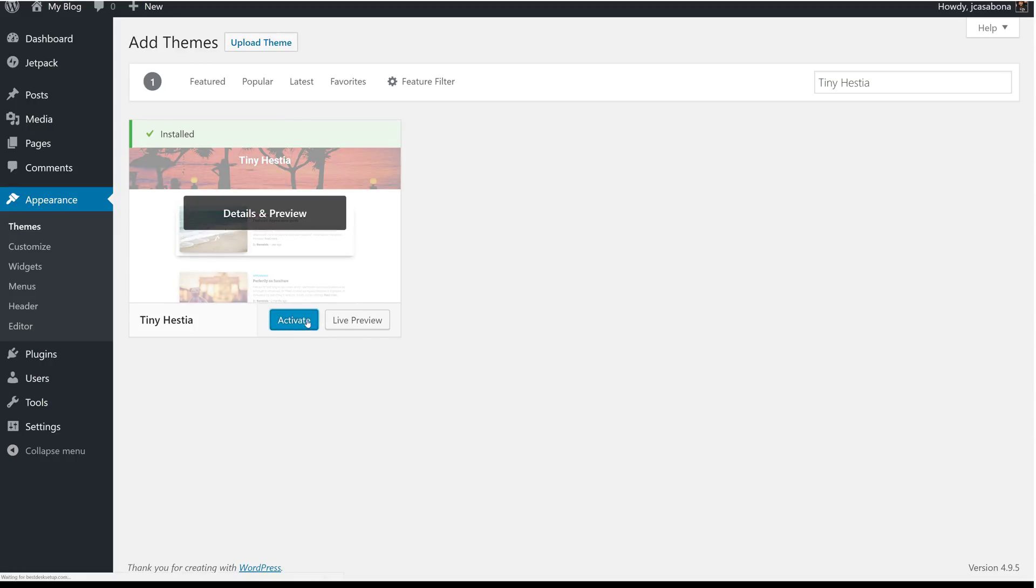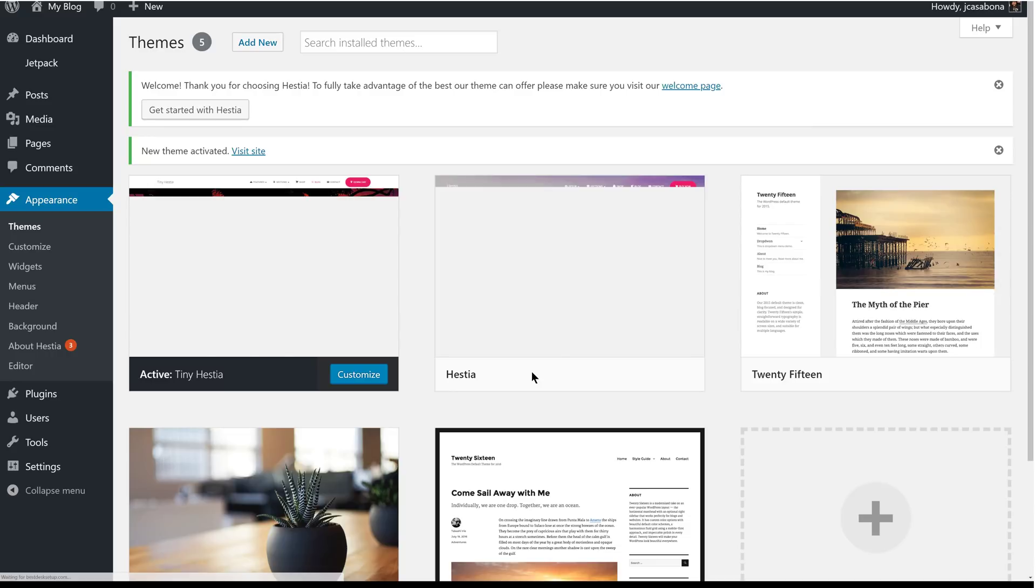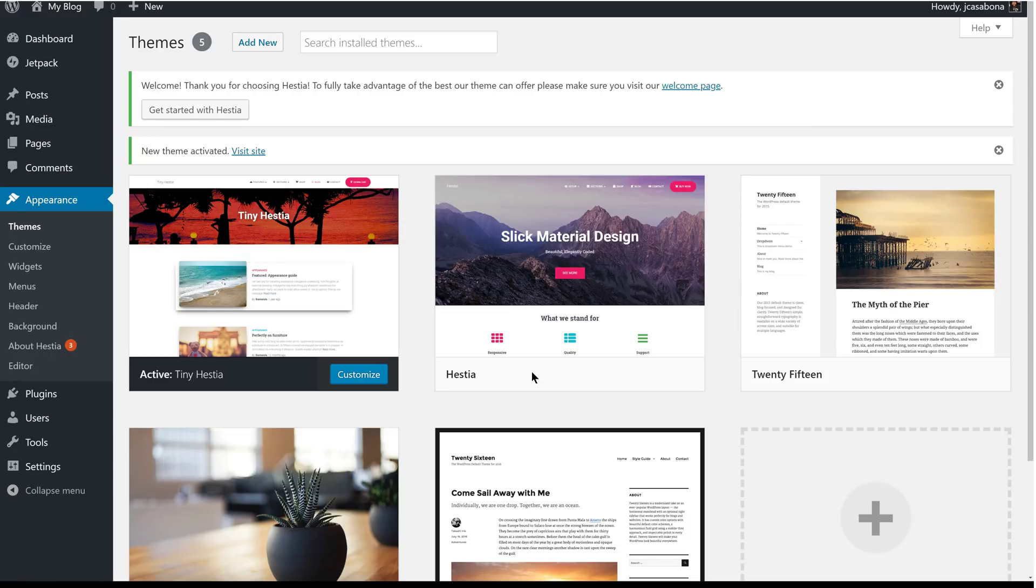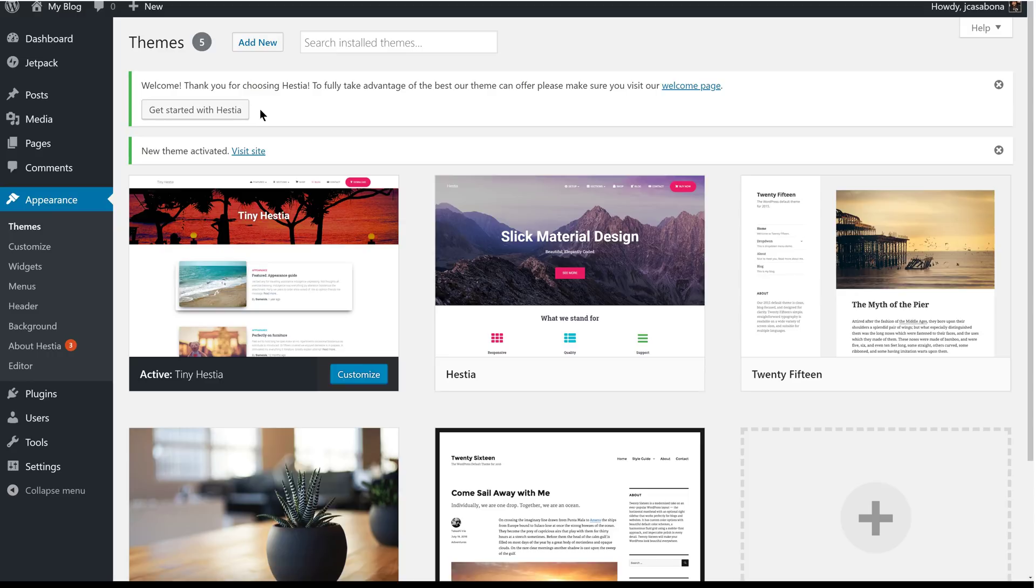Once it's installed, we can activate it. And once we activate it, this particular theme prompts us to get started. So, it'll take us through everything this theme has to offer.